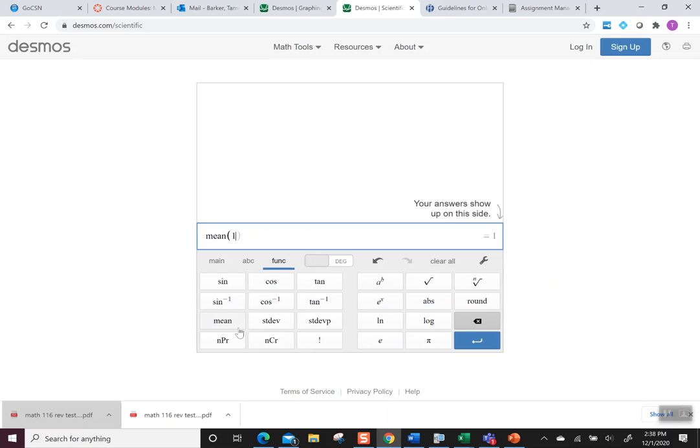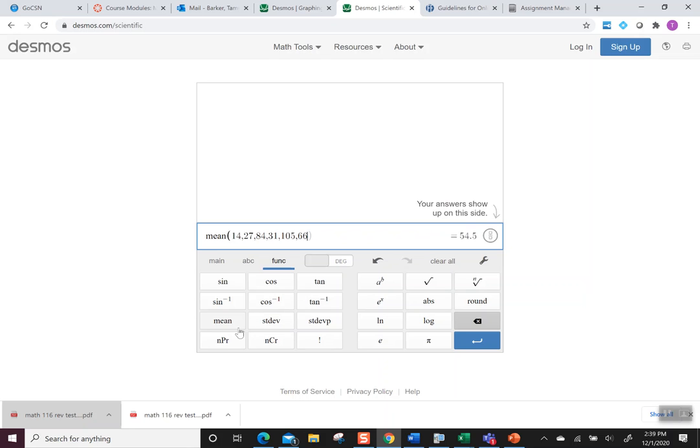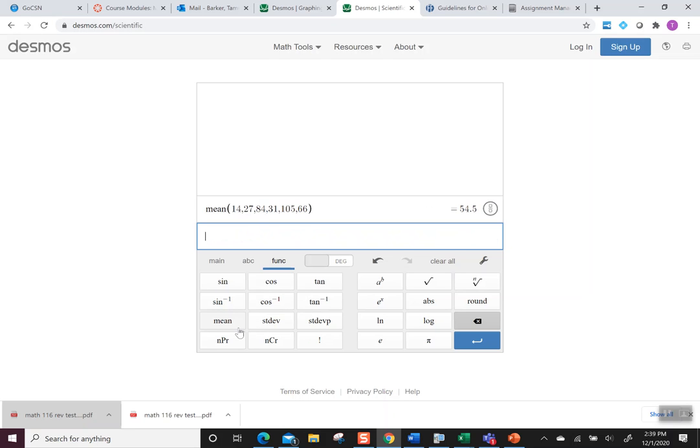So let's put in what I said: 14. You add a comma in between, so 27, 84, 31, 105, and then 66. I can close the parenthesis if you want to, but there's our 54.5. So now you have the mean.